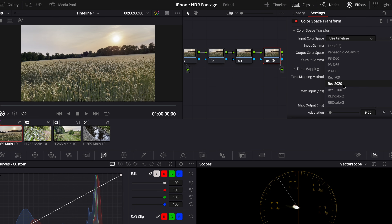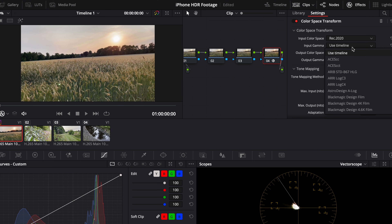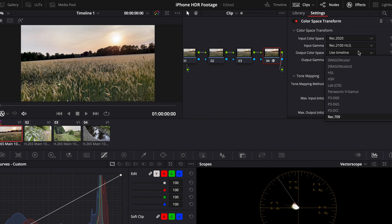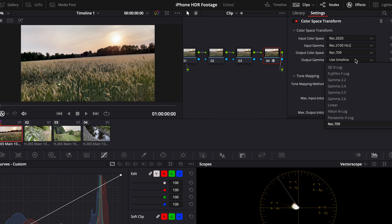Then we go to Rec.2020 and choose that as the input color space. Input gamma is going to be Rec.2100 HLG. Output is going to be Rec.709 and the same for the gamma.